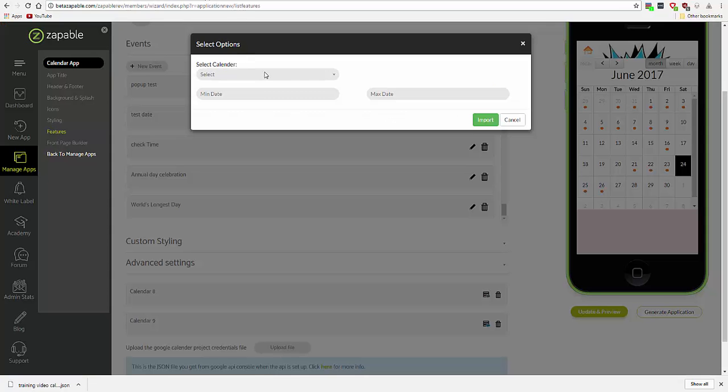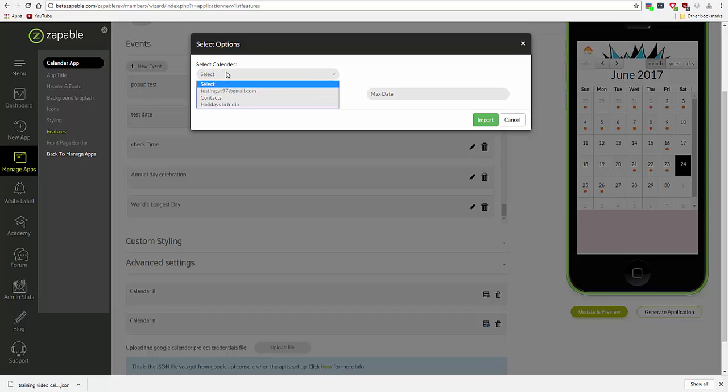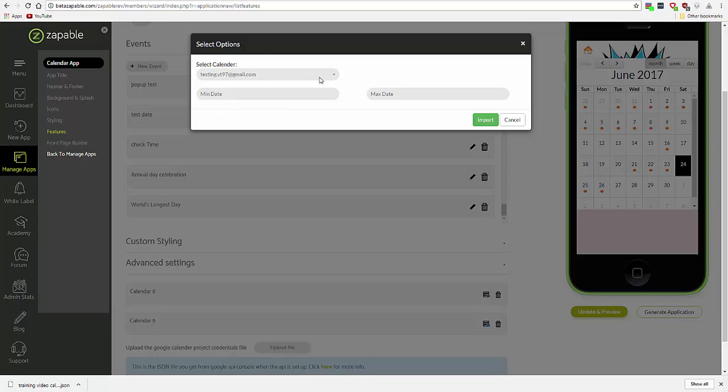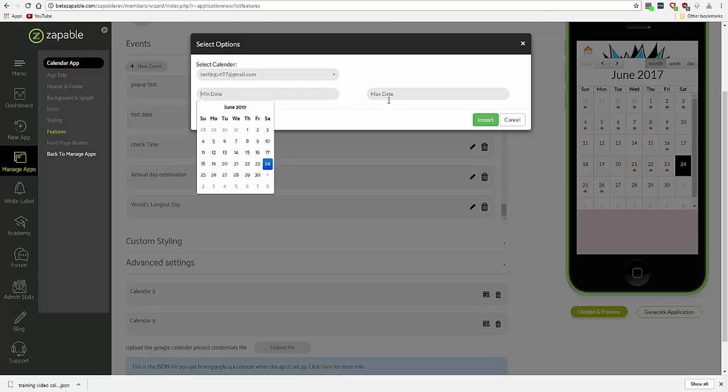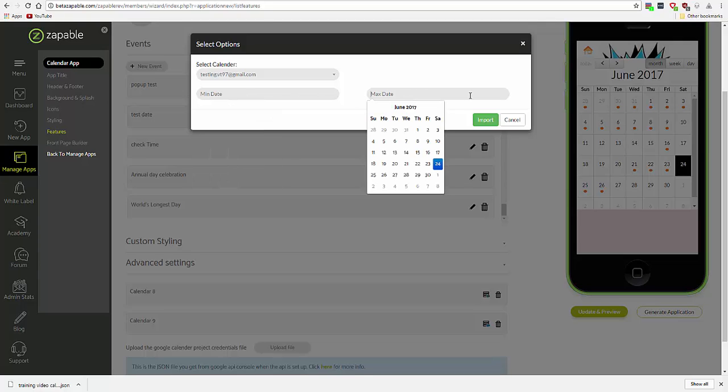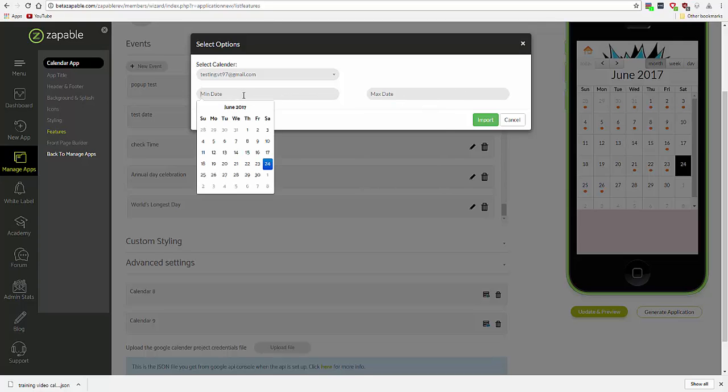In this case, it's a client's account. Let's select the testing calendar, and you can select the date range to import events from.